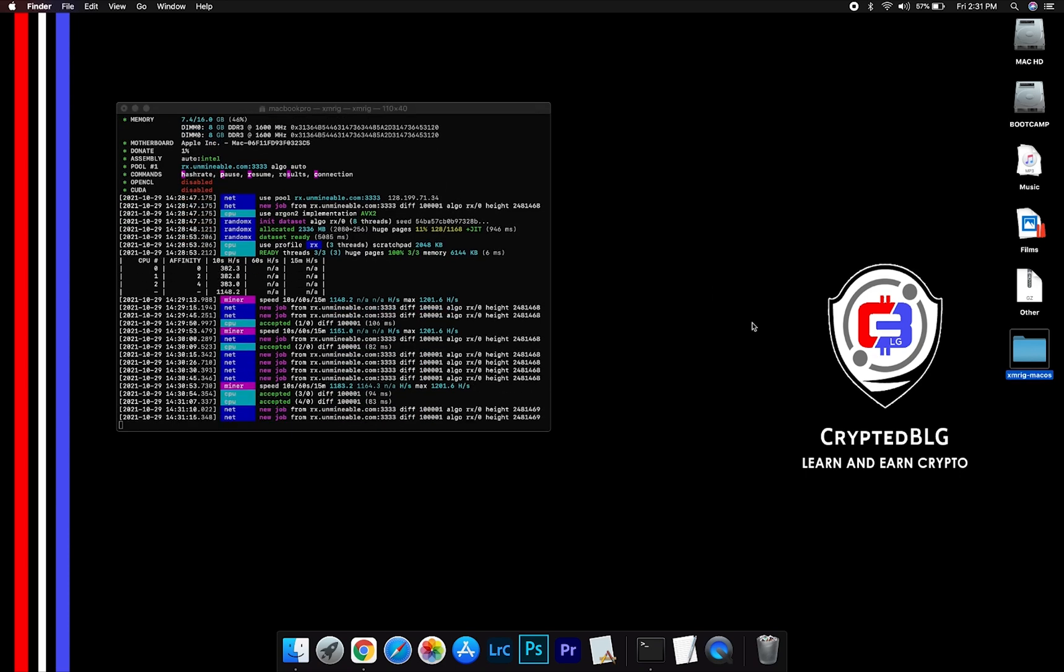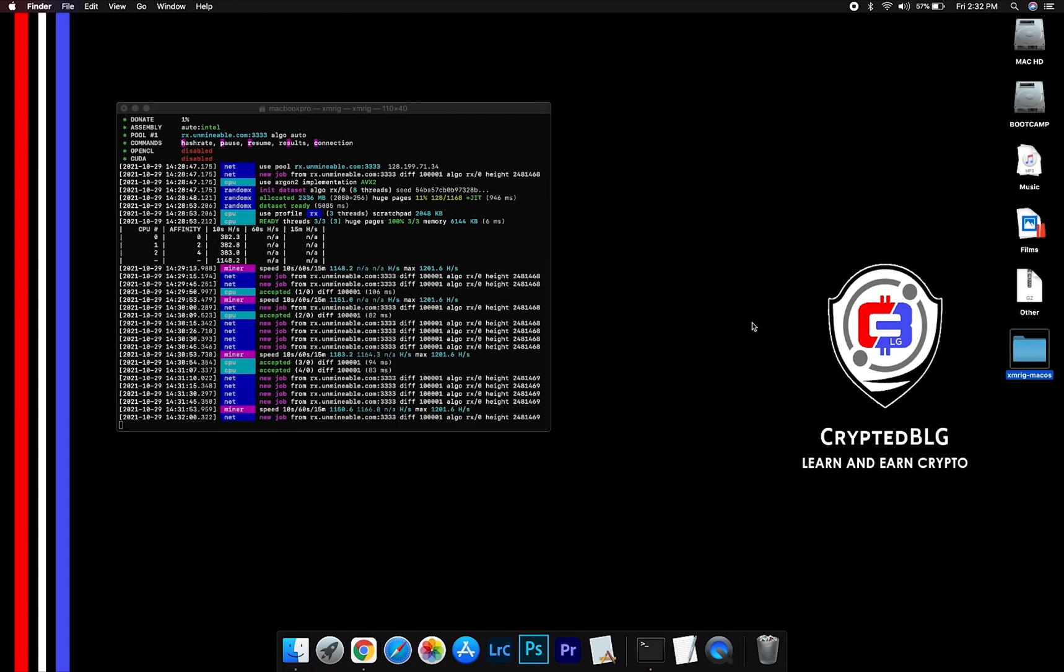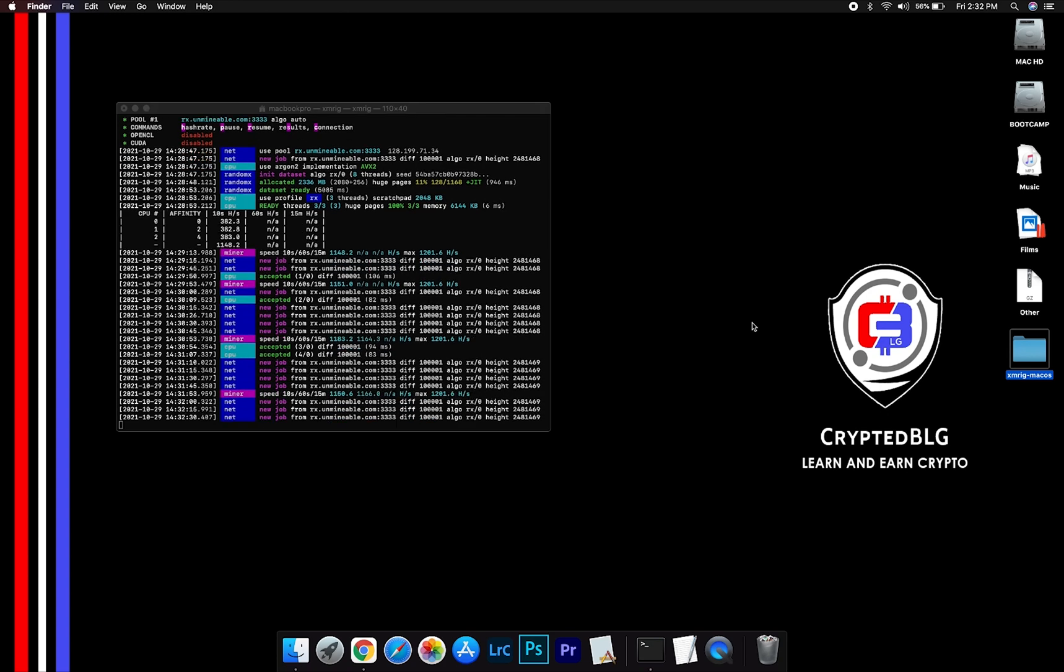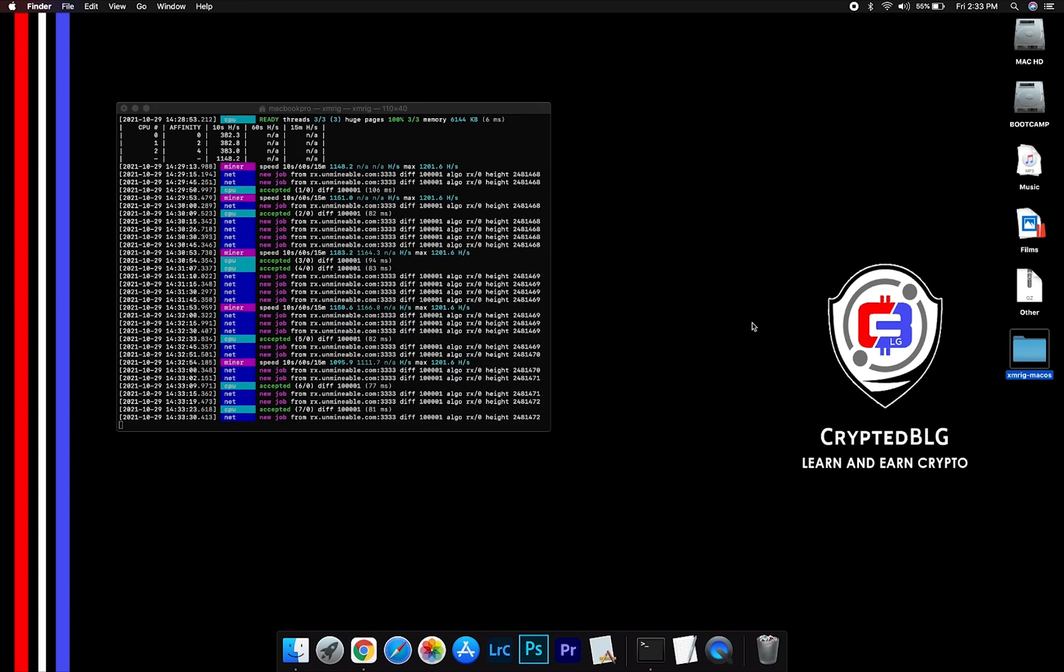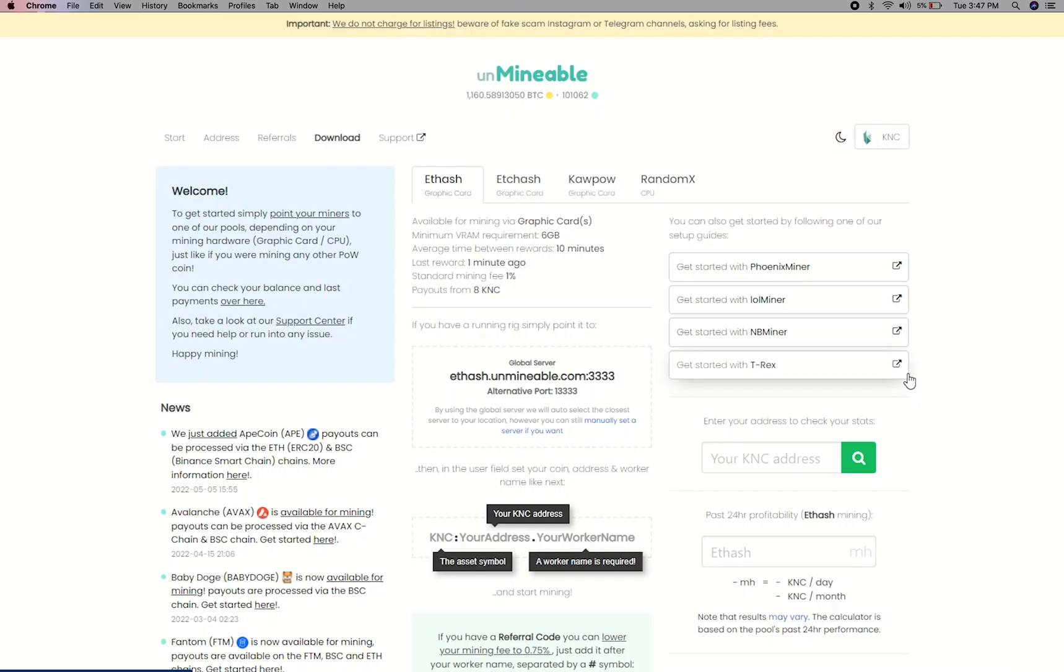After running the miner for a few minutes, open the web dashboard to check your mining stats. To get your mining stats, go to this page, link in the description.